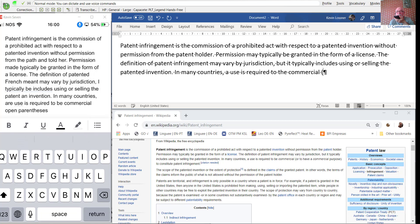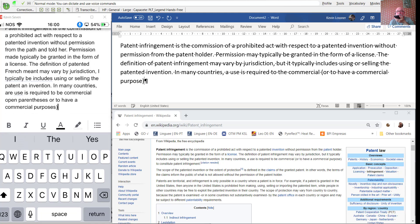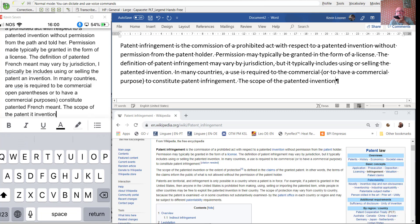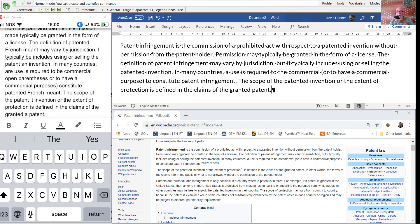or to have a commercial purpose, to constitute patent infringement. The scope of the patented invention, or the extent of protection, is defined in the claims of the granted patent. In other words, the terms of the claims inform the public of what is not allowed without the permission of the patent holder.